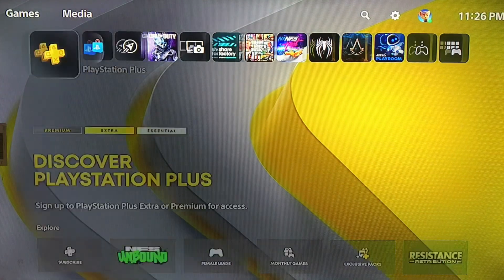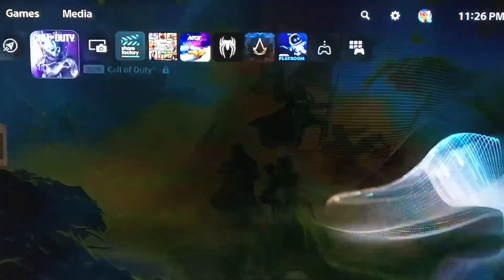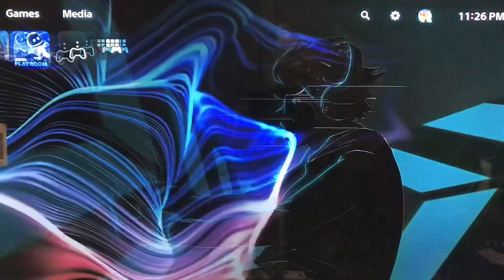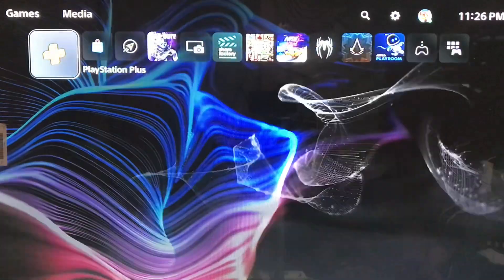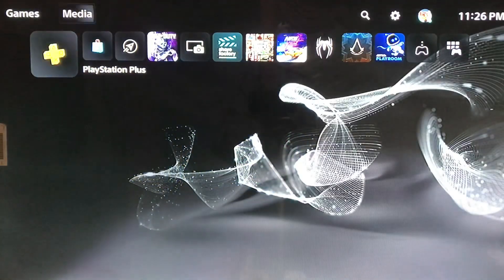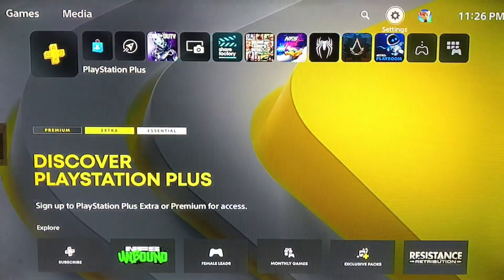Hello everyone, this is Harry and today I'm going to tell you how to remove two-step verification on your PlayStation 5.